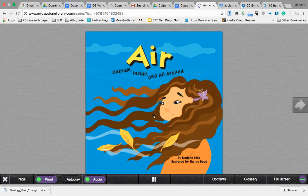Air, outside, inside, and all around, by Darlene Still, illustrated by Sherry Boyd.